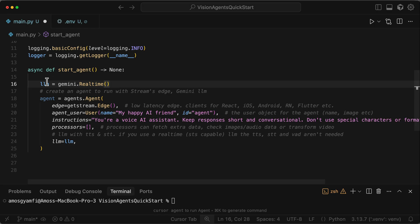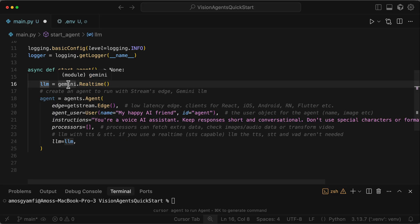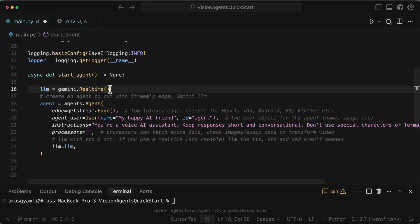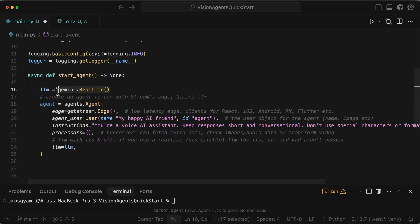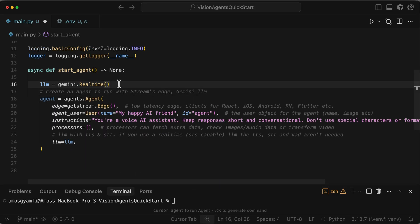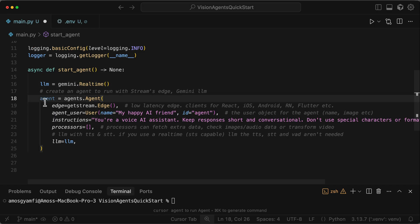However, Vision Agents makes it easy to swap the LLM. For example, if you don't want to use Gemini Live, you can easily swap it with OpenAI real-time API or implement a custom voice recognition and speech synthesis pipeline.